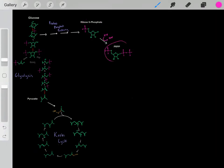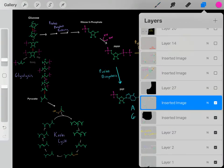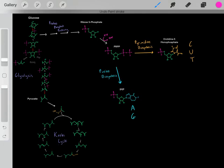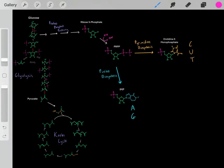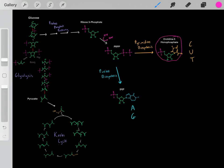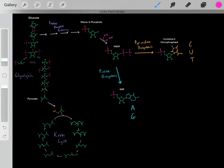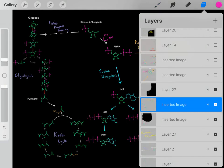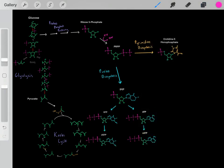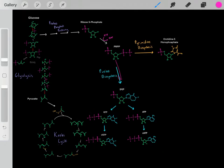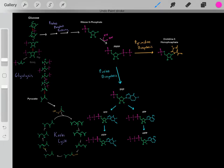Once we form this PRPP, it has two choices. It can either be used to form IMP, which can be used to biosynthesize all of our purine nucleotides, or it can be used to biosynthesize orotidine 5-monophosphate, which can be used to biosynthesize all of our pyrimidine nucleotides. If we want to biosynthesize purines, the first step is we form this IMP, which is now committed to being converted into one of these purines.